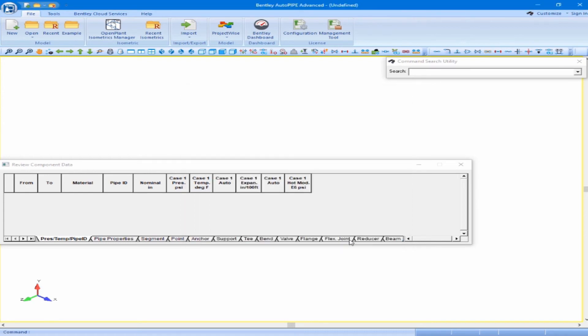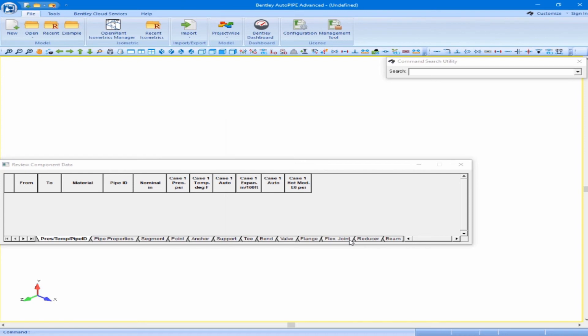On the top of the Autopipe screen, you should see either Bentley Autopipe Standard, Bentley Autopipe Advanced, or Bentley Autopipe Nuclear. If you see one of these, the license is set up correctly. If the window reads Bentley Autopipe Demo, this means that the license is not set up correctly and needs to be set up.